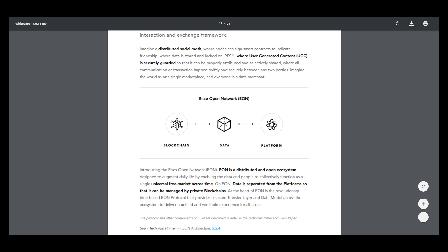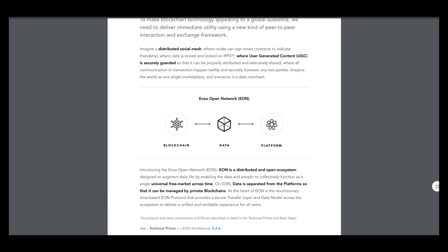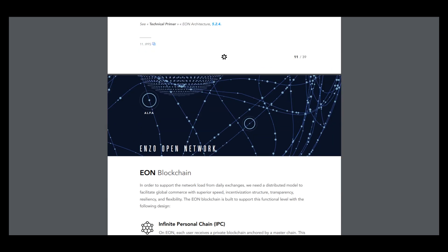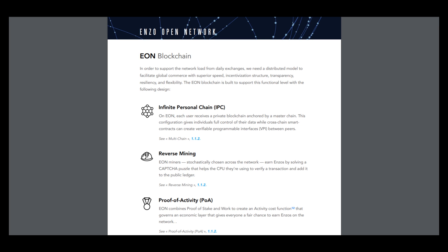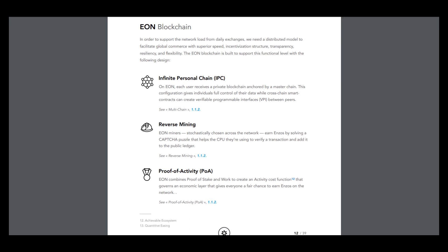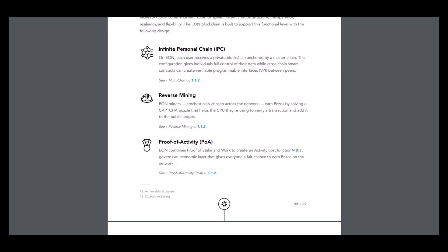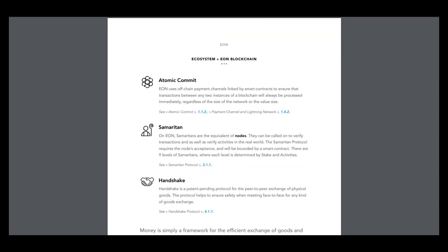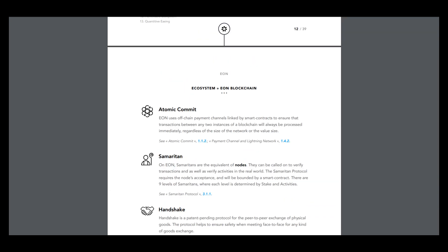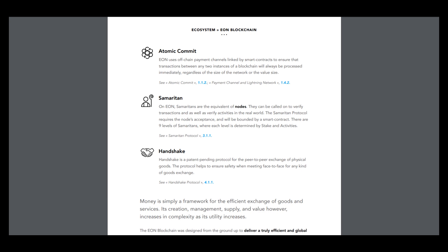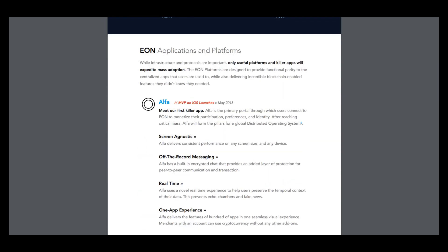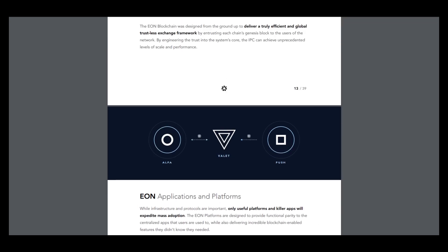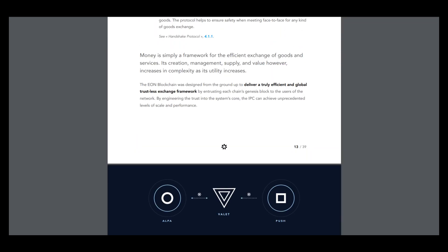Here's information about the ecosystem, about the network. And it includes such purchases in a financed personal chain, previous mining proof of activity, atomic commit, Samaritan, handshake, and I think it's enough for today.